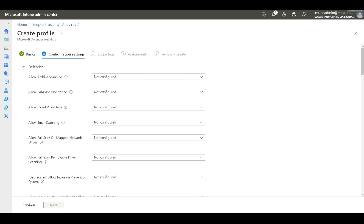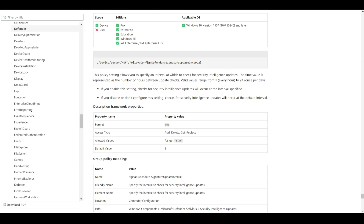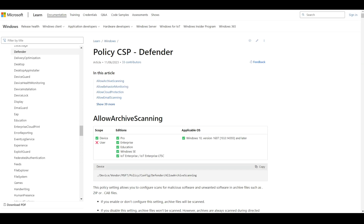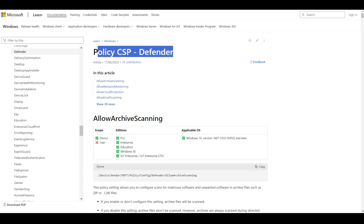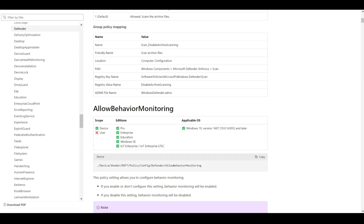In this demo, I'm going to enable only the essential settings. However, in your production environment, you need to check each and every option carefully. If you want help, you can go to the Microsoft portal — they have a detailed article explaining all settings related to Microsoft Defender, specifically the policy CSP hyphen Defender article, which explains each setting in the Intune portal.